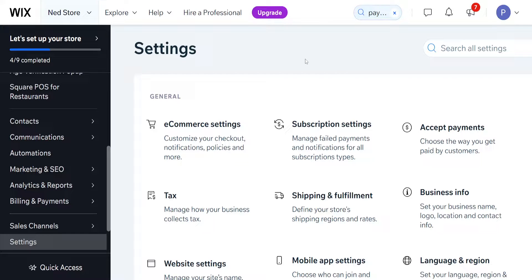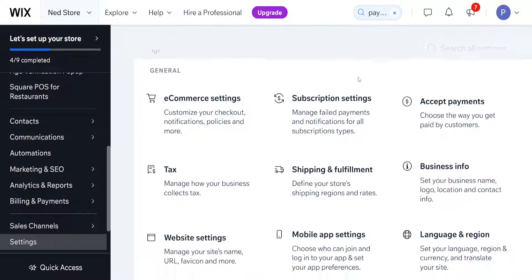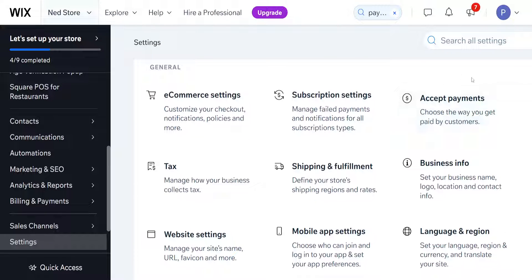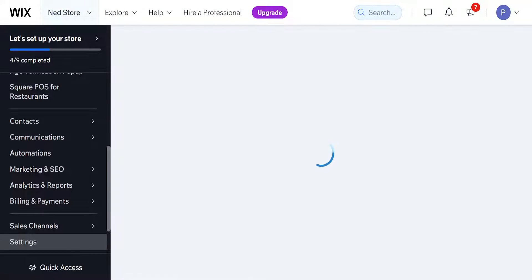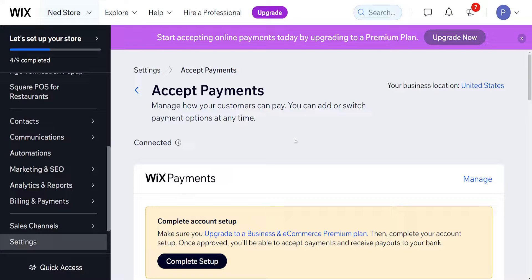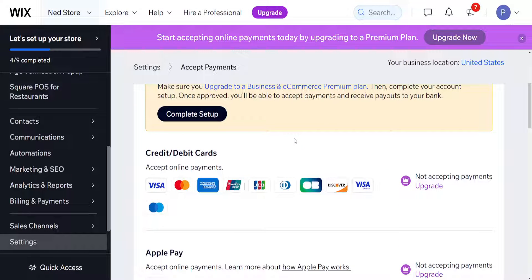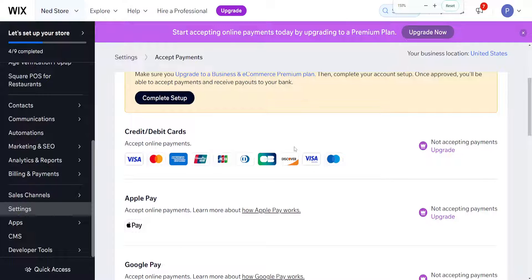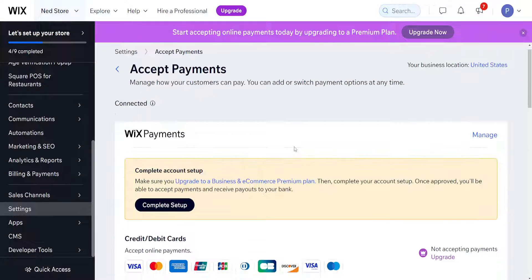For me that's the third one, and it will take us to the settings tab. Here we want to select 'Accept Payments.' It will show us some different payment methods as we can see right here.